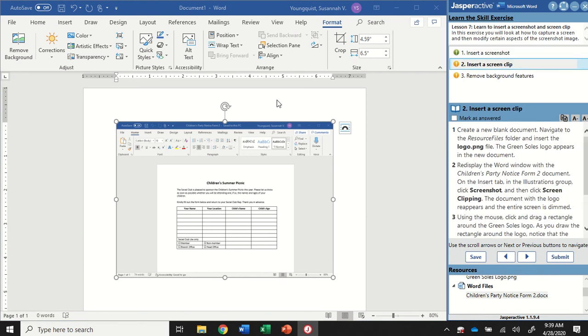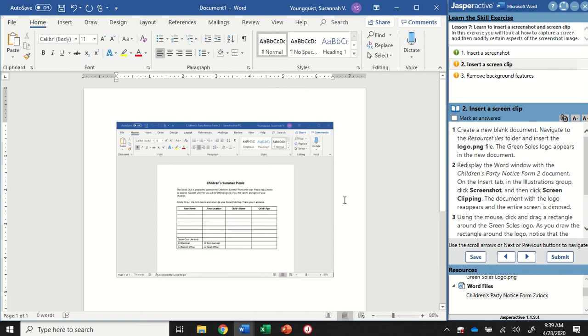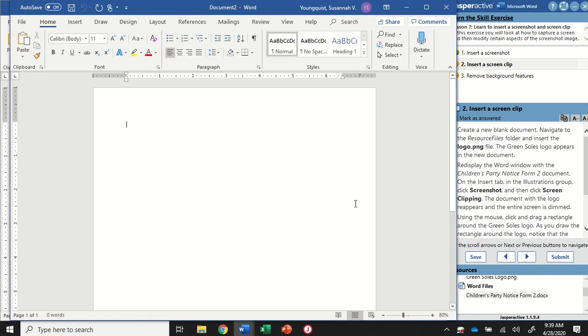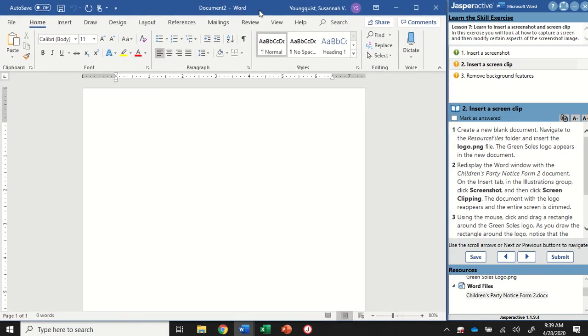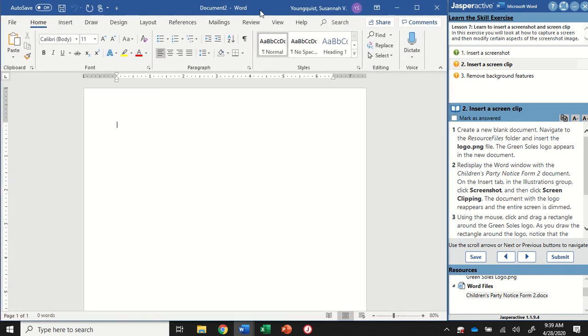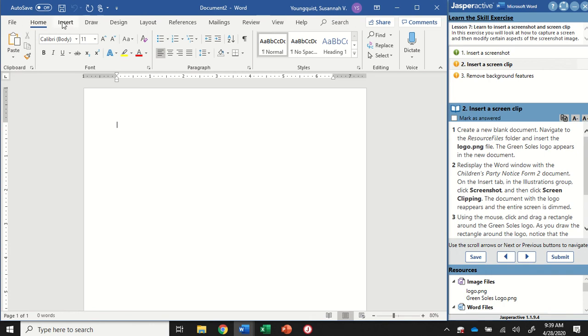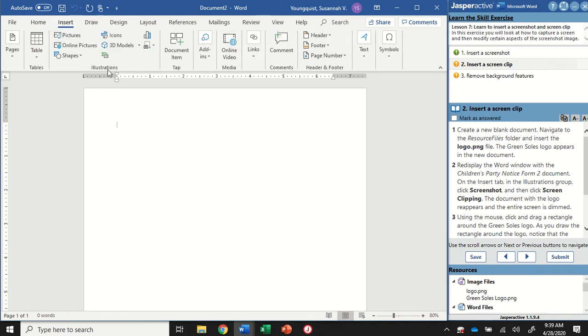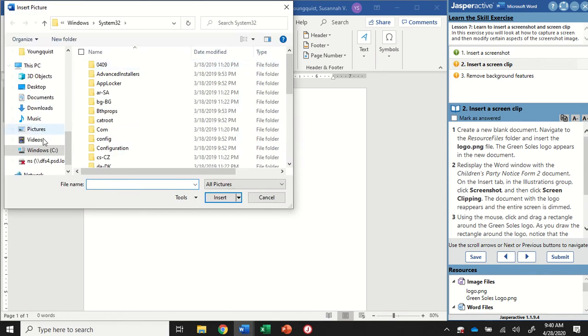For Step 2, we're going to create another new blank document. So I'm going to click somewhere in this document, press and hold Ctrl, and tap the N key to open up a new one. And I'm going to insert the logo file. So when we're inserting pictures into a document, you can't double click them from your instruction panel, because that just opens them up in a photo viewer. I need to go to Insert, Illustrations group, and then to Pictures, and I need to find these in my Jasper Active file.